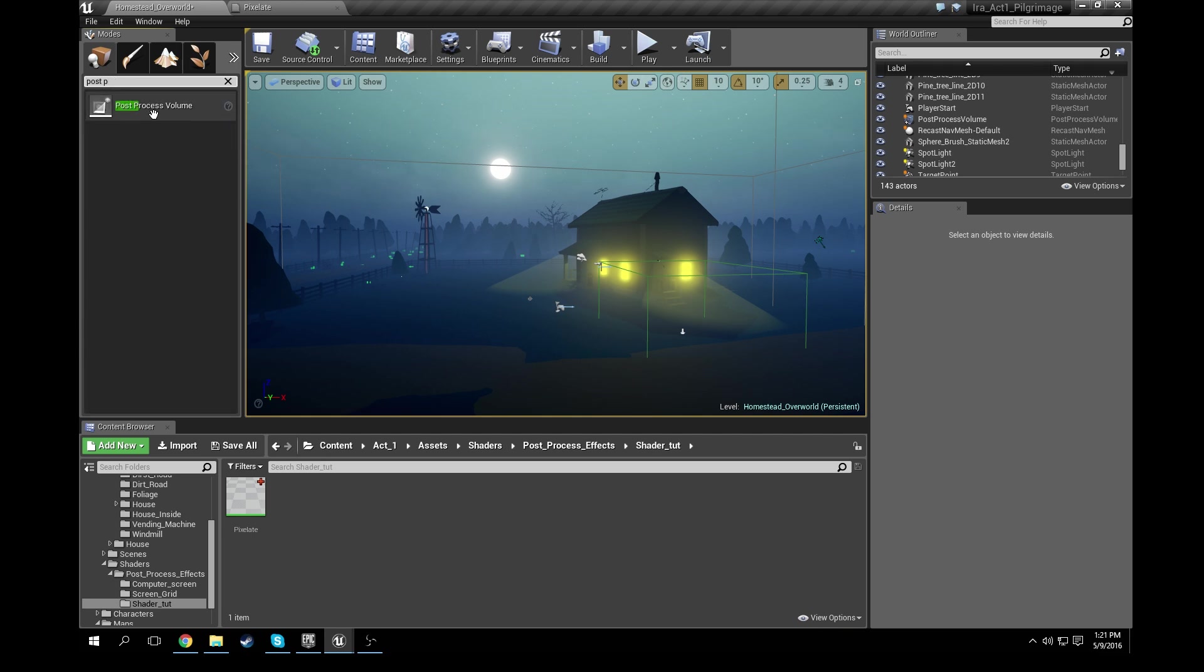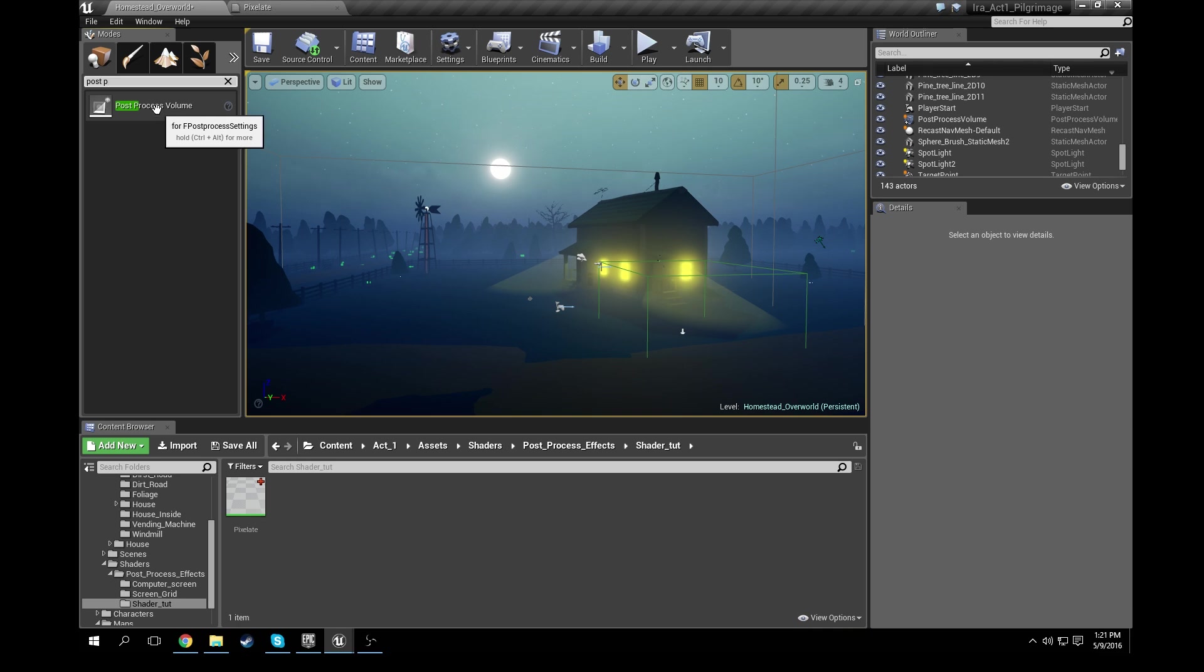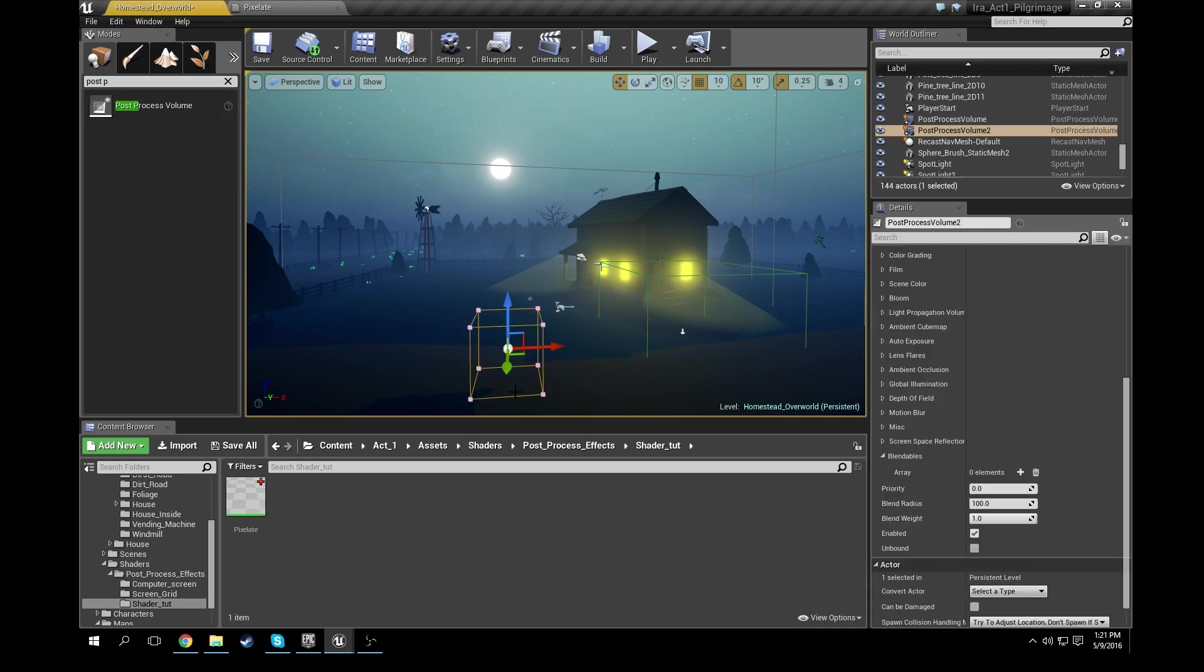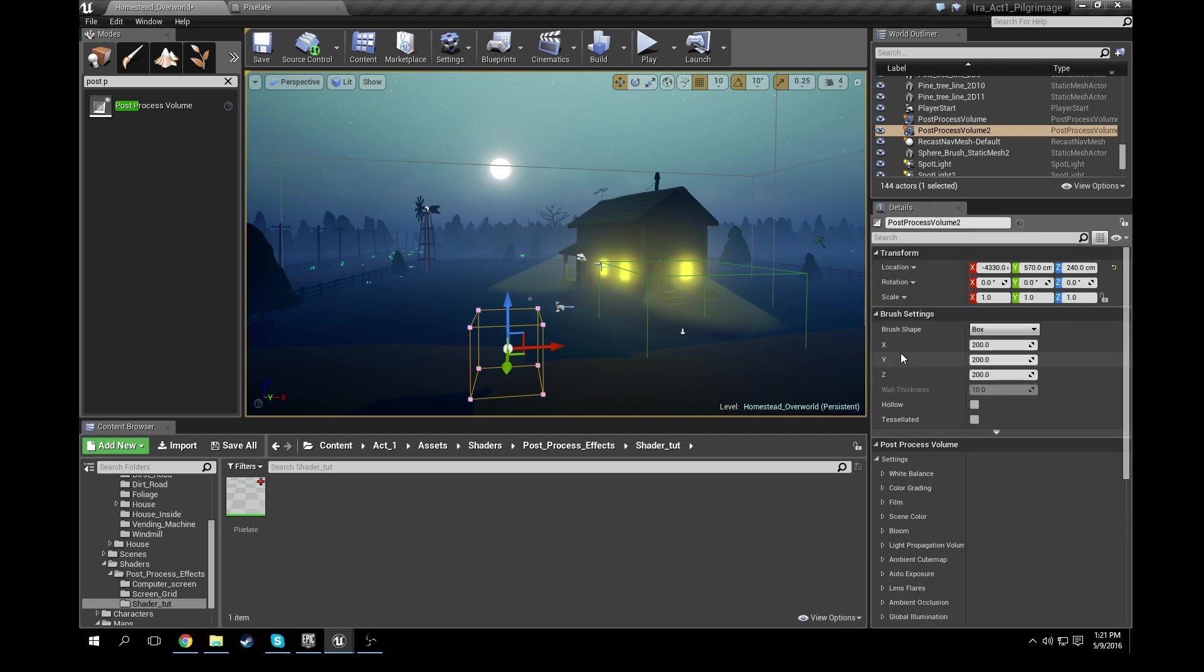Just type post, it'll come up. You'll see a post-process volume and that's how we're going to apply our post-process effect to the world. So go ahead and drag it out into the scene.